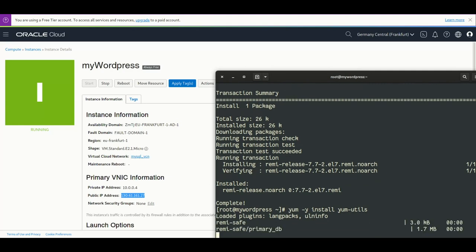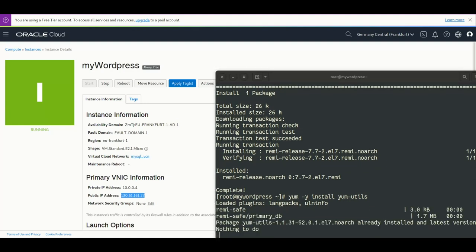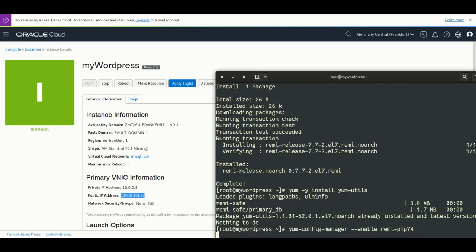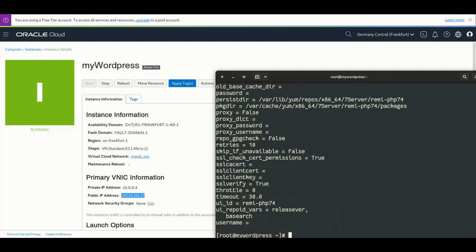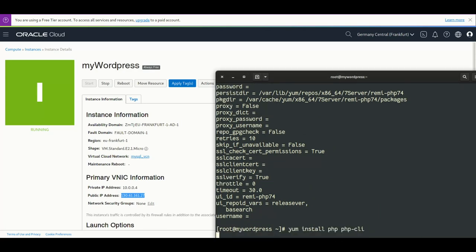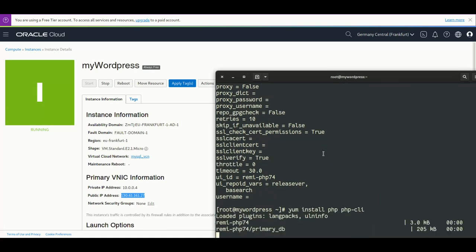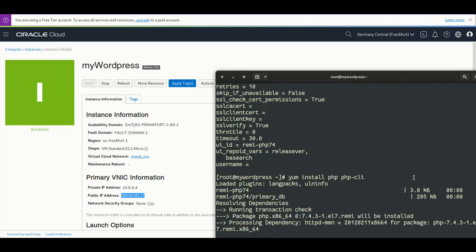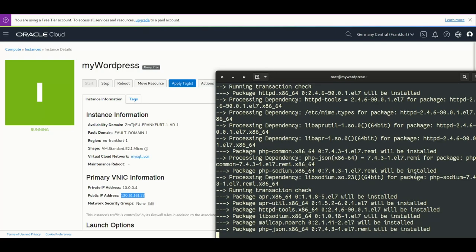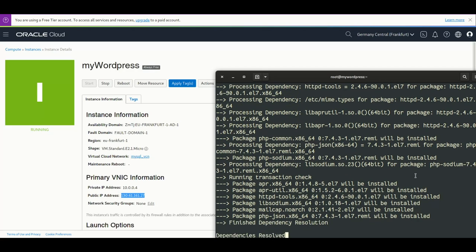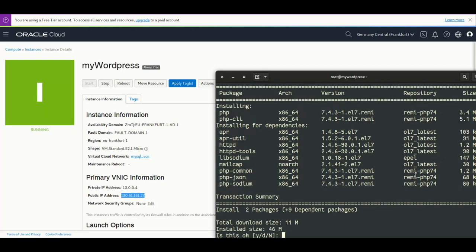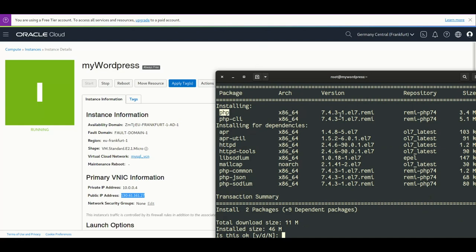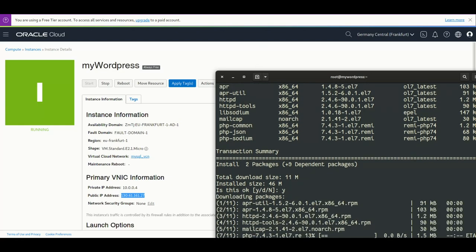So here we have the Remi install. We enable Remi PHP 7.4, we install PHP, PHP CLI, and all this PHP version for Oracle Linux comes from Remi's repo. You can see it installs Apache and PHP 7.4.3.